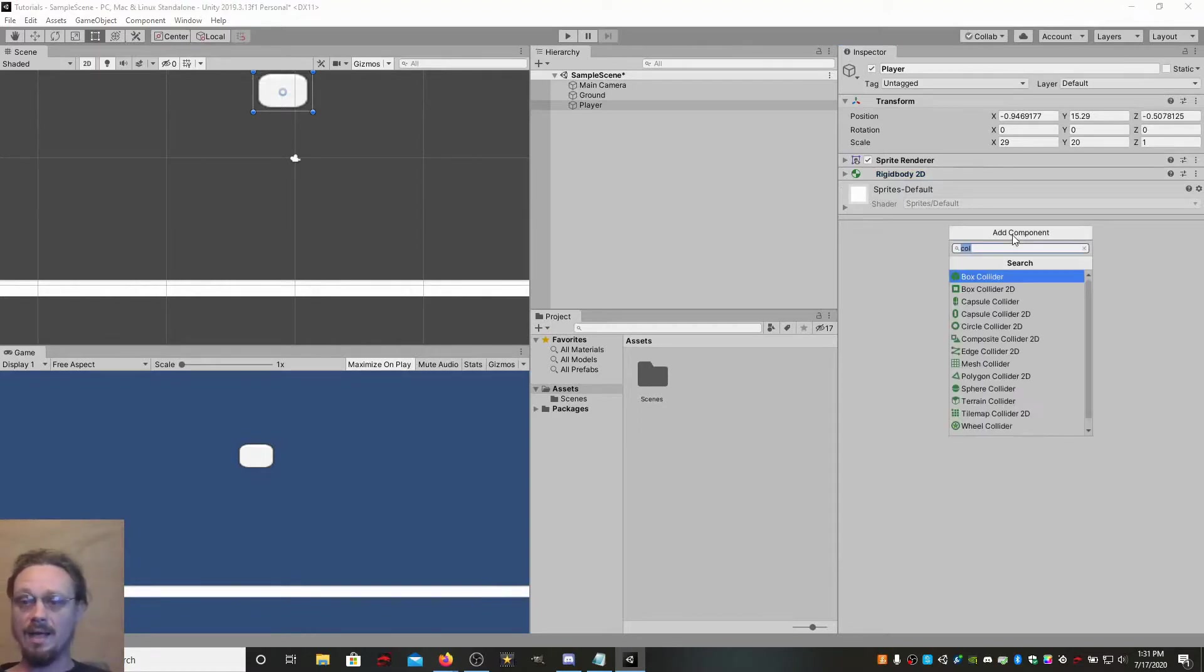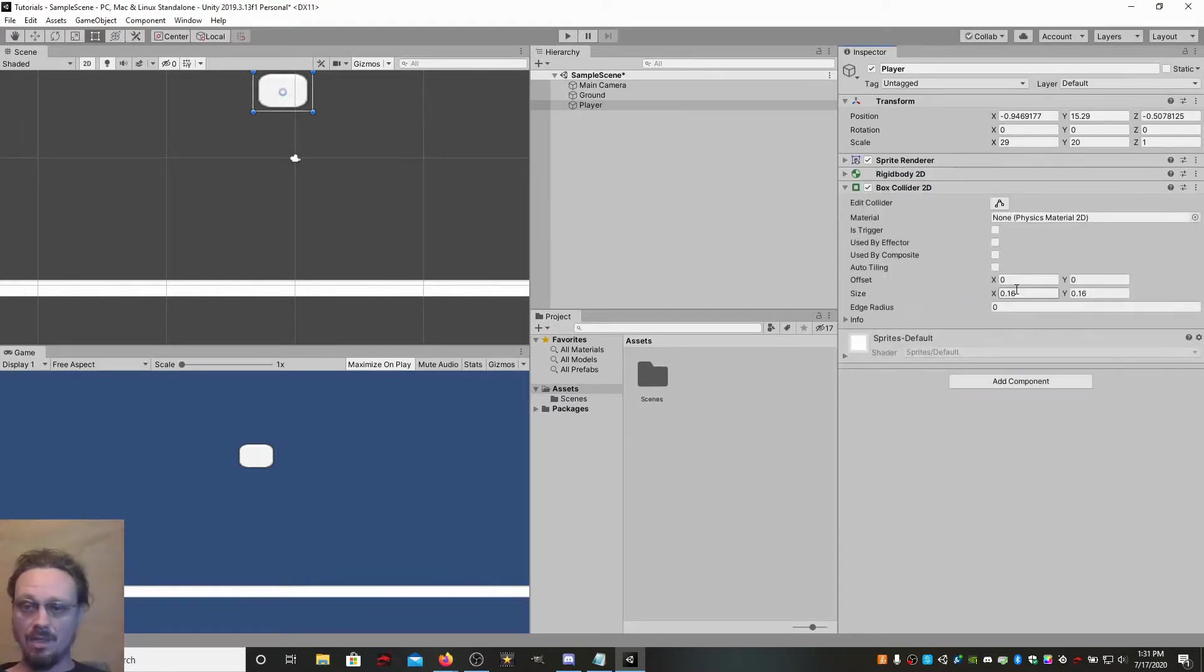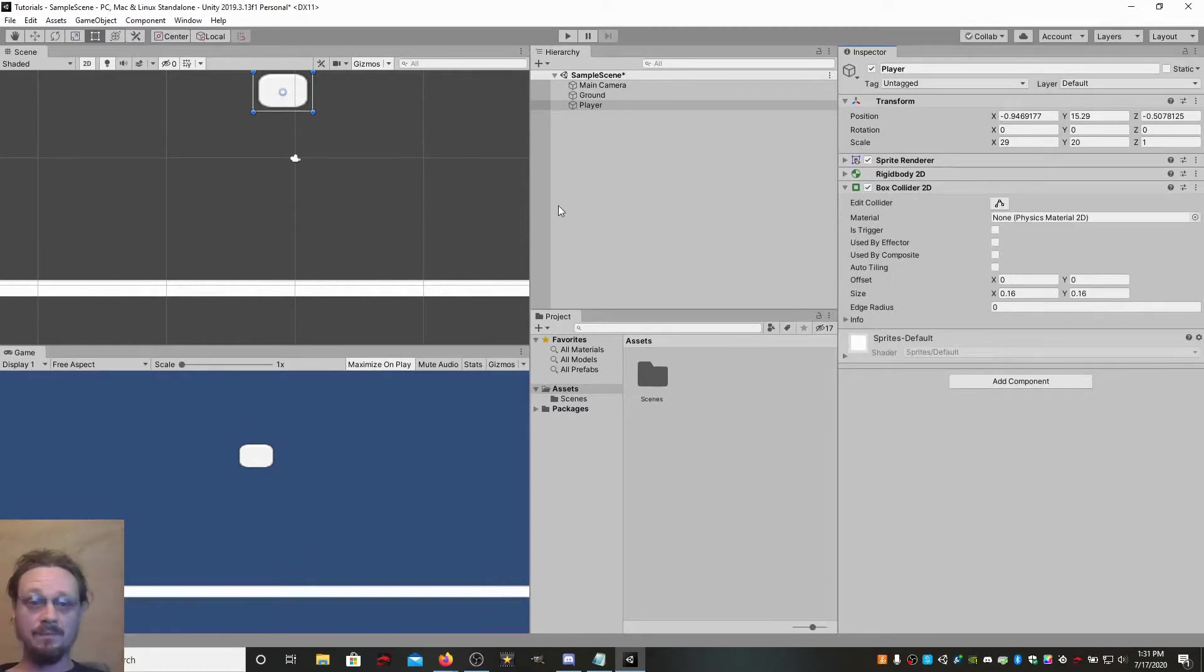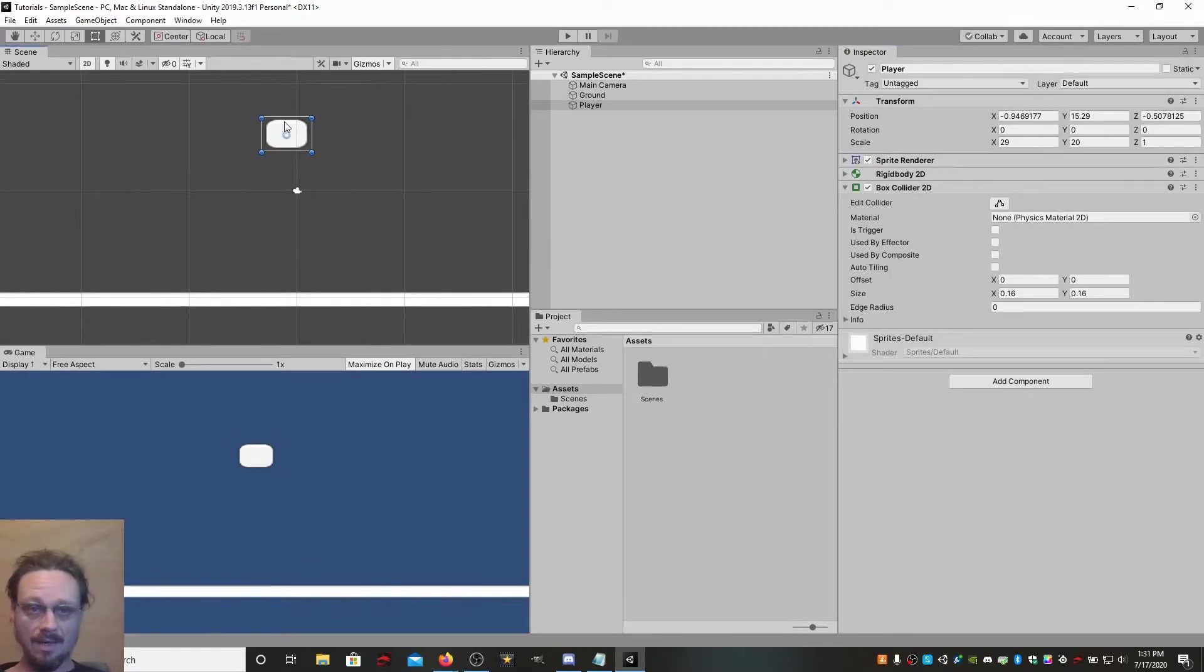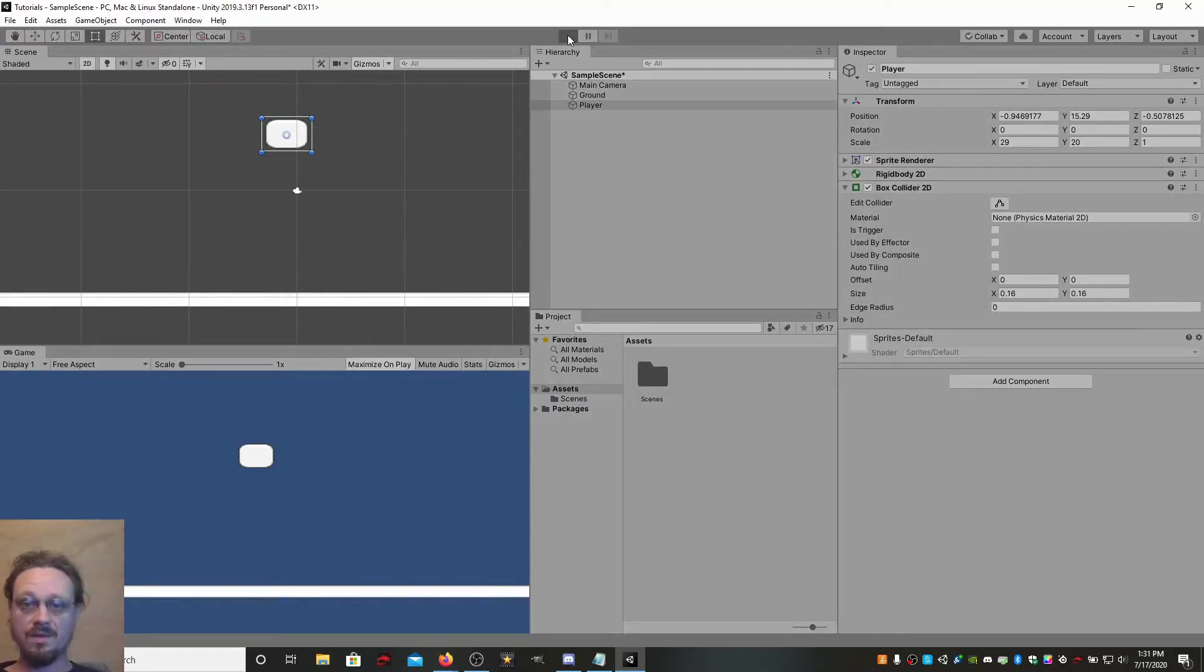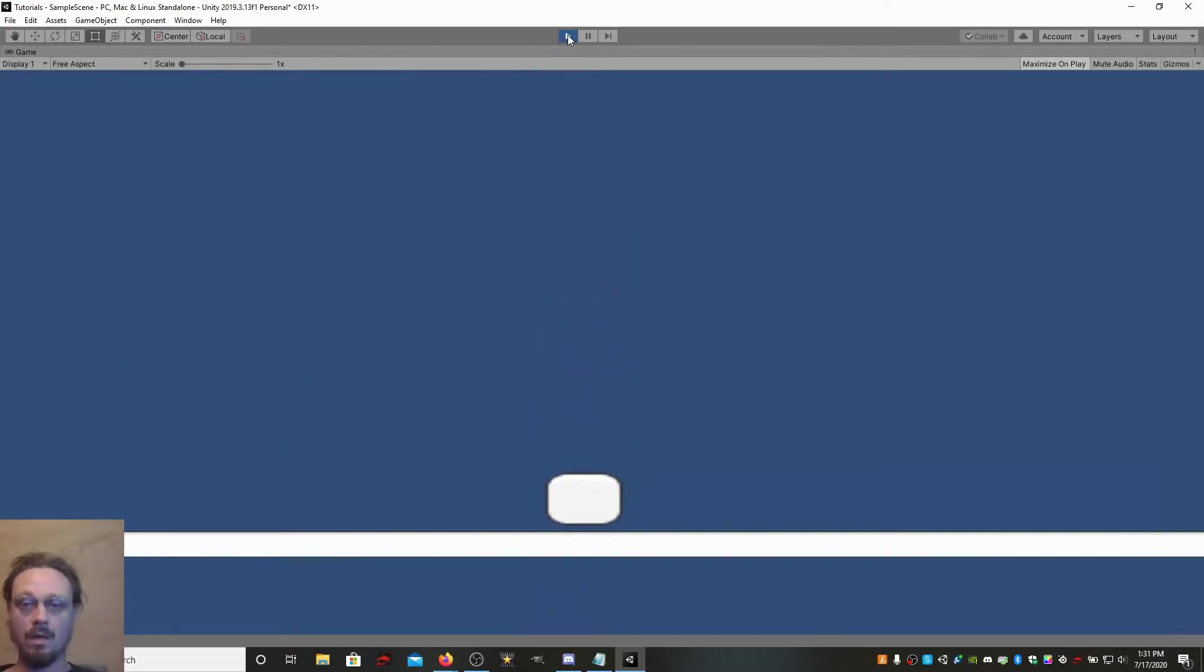So, we're going to add a component. We're going to do the same thing. We're going to add a 2D box collider, because that's what we added to the ground. Now, if you notice, the player now has this green box around it. Now, if we hit play, watch this, guys. It's like magic. Boom. You no longer fall through the floor.